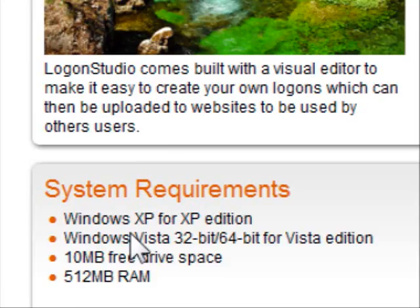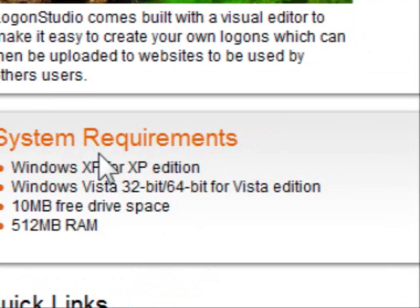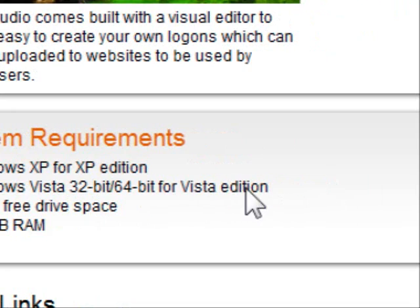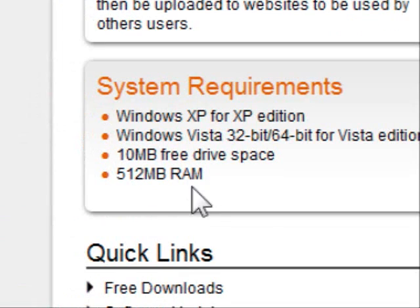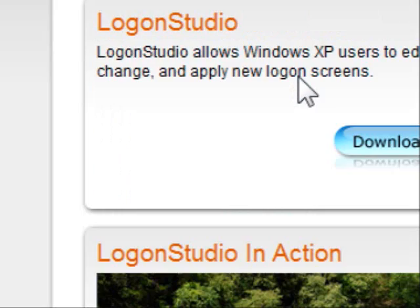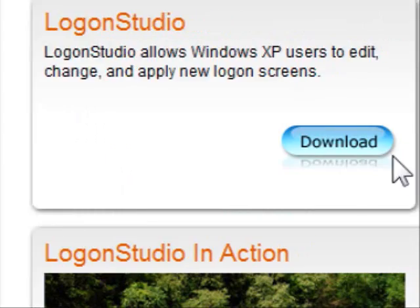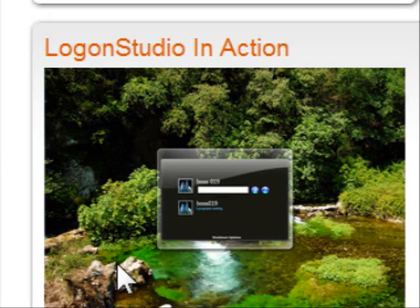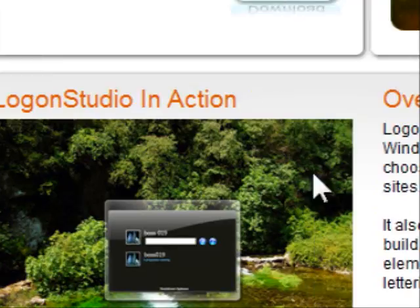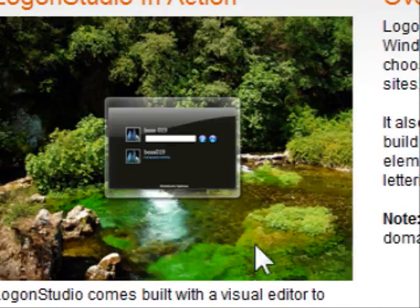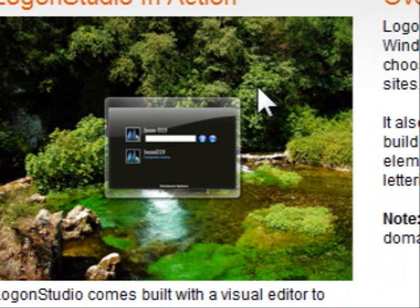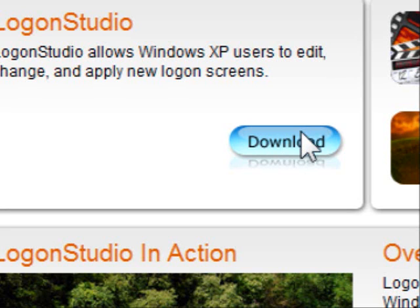These are the system requirements: Windows XP, Windows Vista 32-bit, and 64-bit Vista Edition. They give you an overview of what the program is. You can see the background shown behind the login screen — that normally doesn't come with Windows Vista, so you can change it to your own customized background.